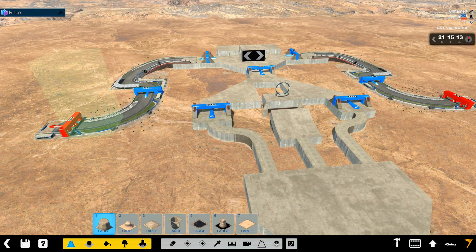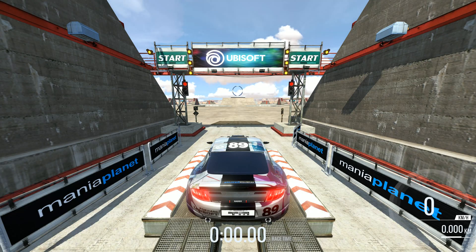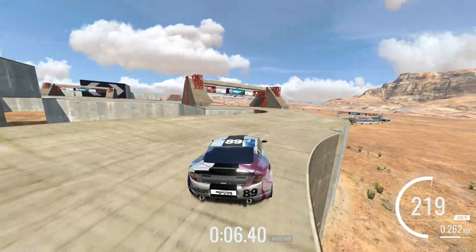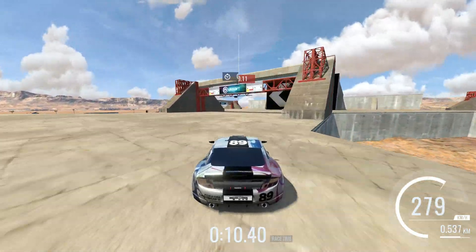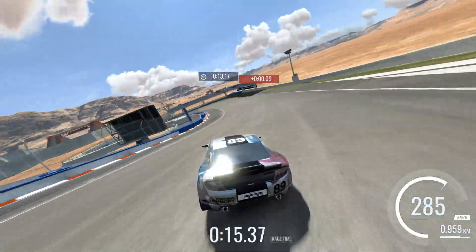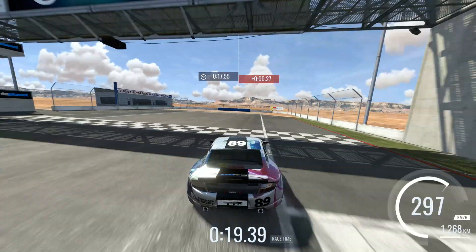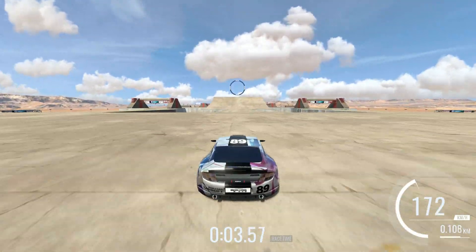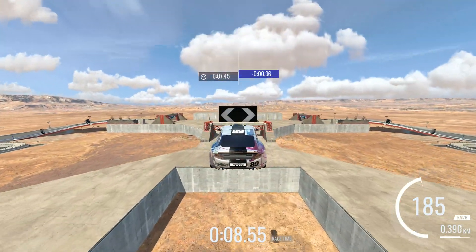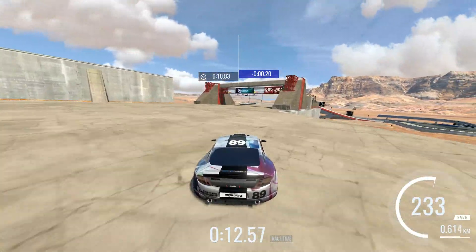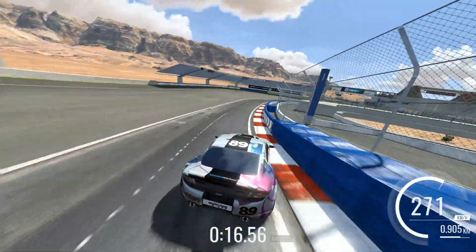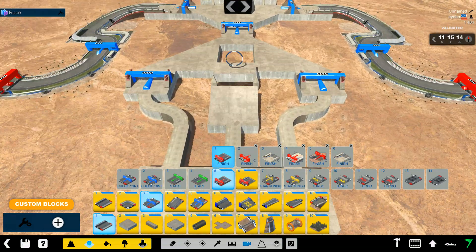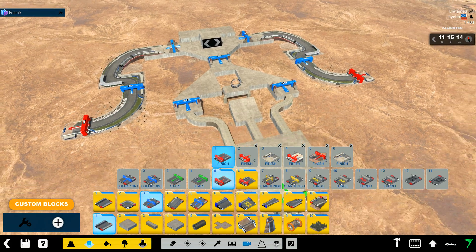Now we're ready to validate, so we can choose whatever route we want. I could take the middle, but I'm going to go over here. Instead of going right, I'm going to cross over. Let's try a different route — I'll take the middle this time, which is probably slower because you have a lot of air time. We could go either right or left — I'll go right this time. You can see that no matter which way I take it, it always activates the needed checkpoints.